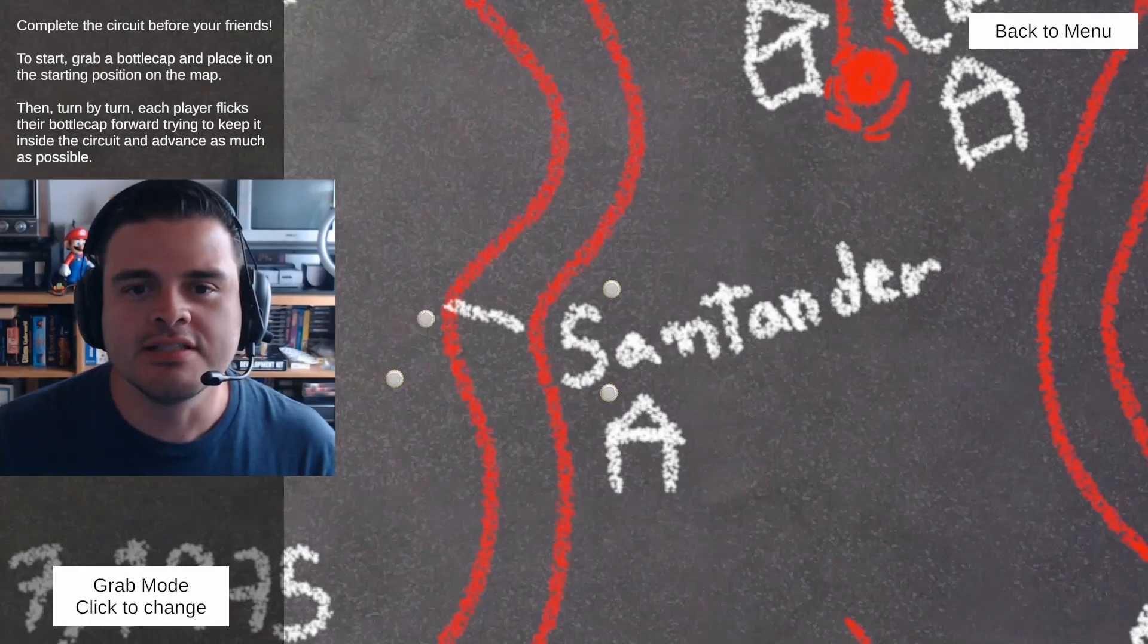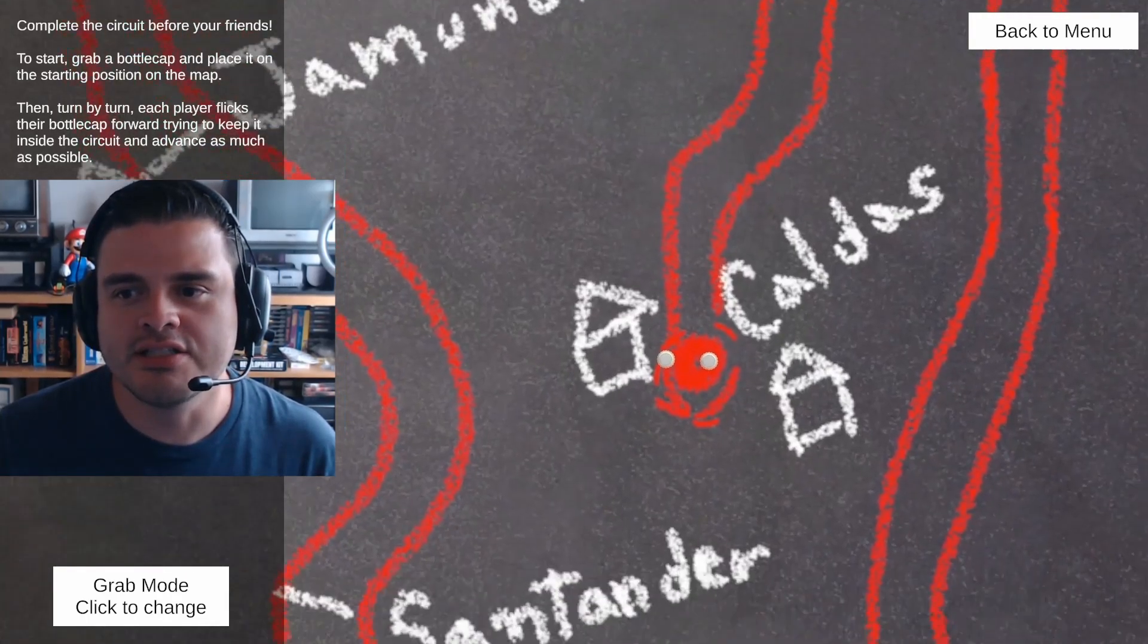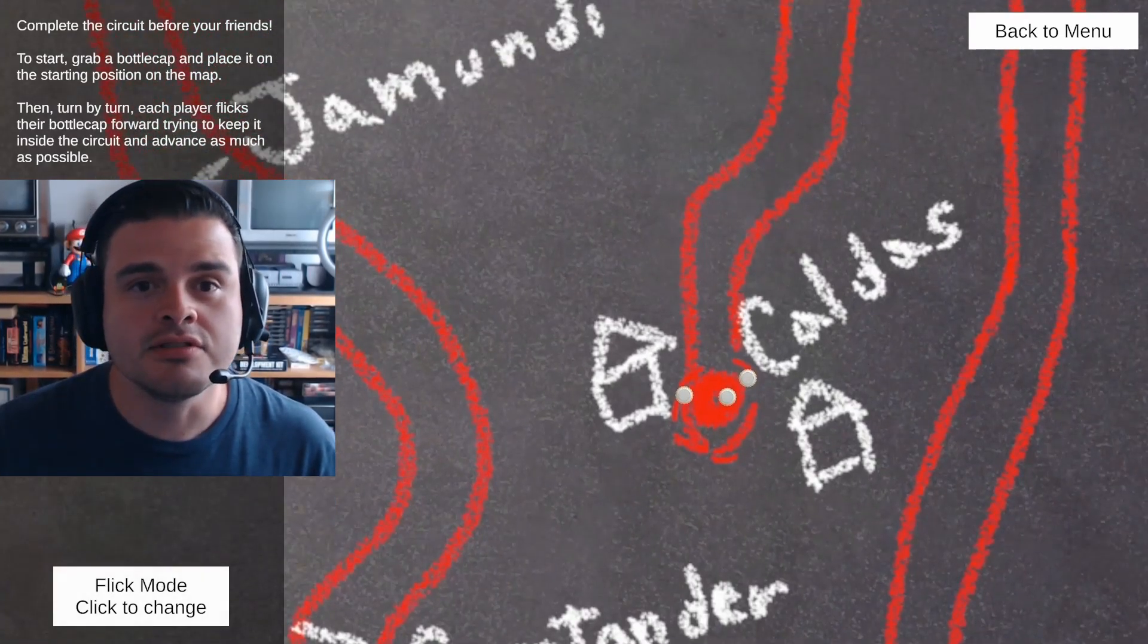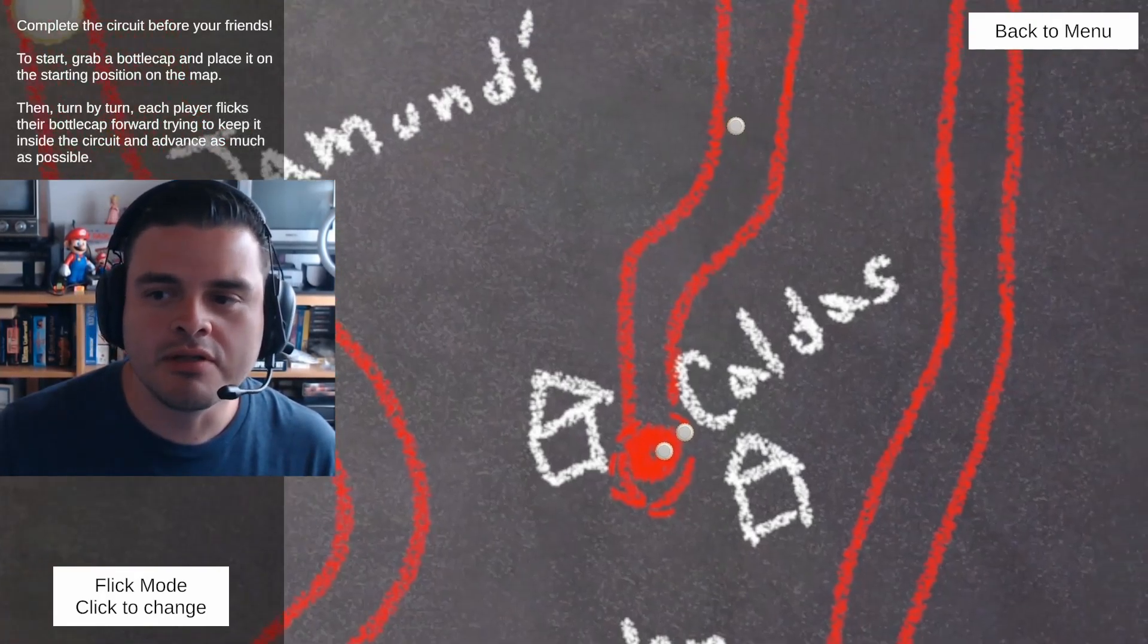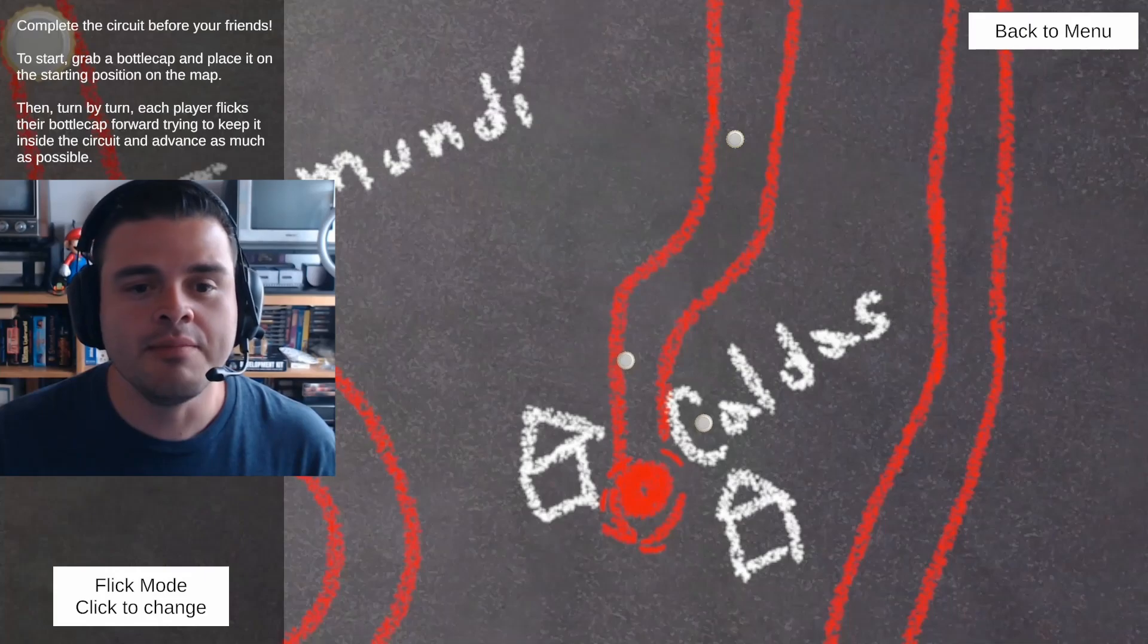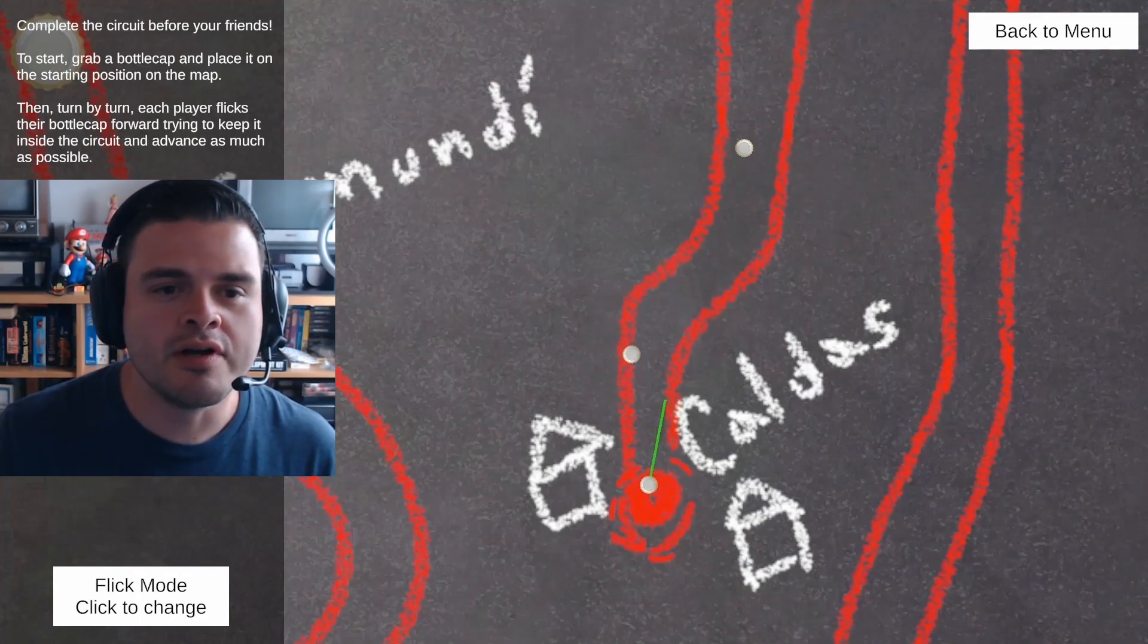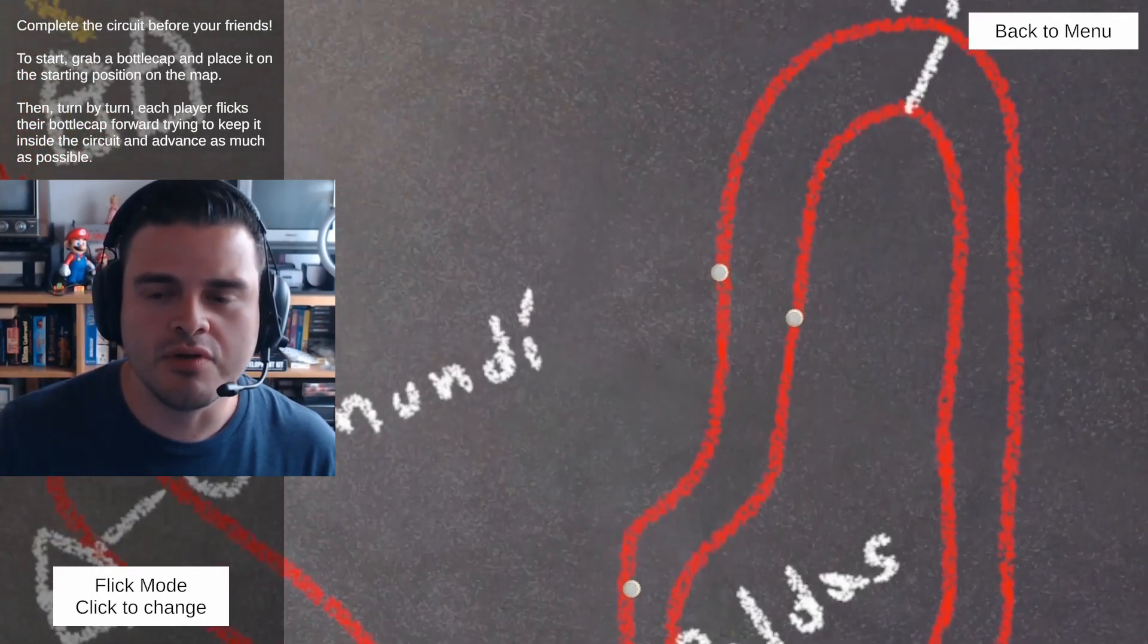Bottle Cap Legends is a hot seat multiplayer game based on a traditional Colombian street game which was played by many kids in the past century. The game consisted of drawing a road on the street and then taking turns flicking soda bottle caps, keeping them inside the track and reaching the goal before your friends. Our game is based more specifically on the Vuelta a Colombia version of this game, which was very popular around the 1970s when the namesake bicycle road race was popular.